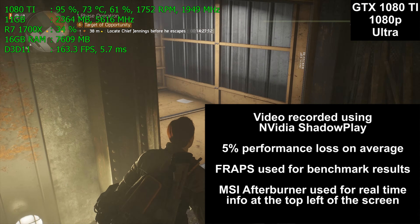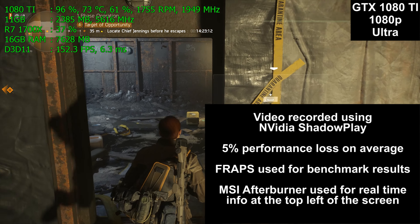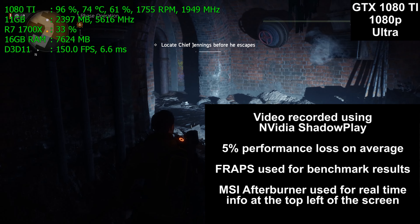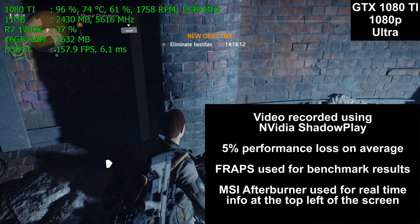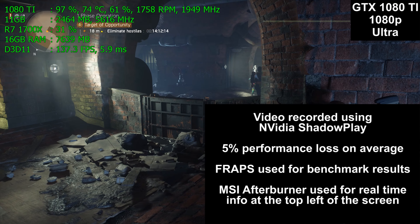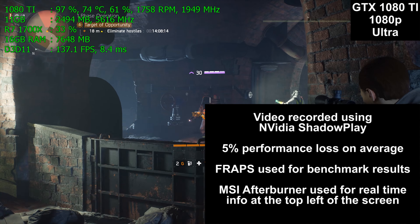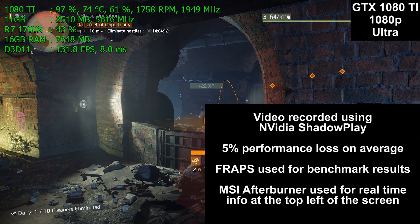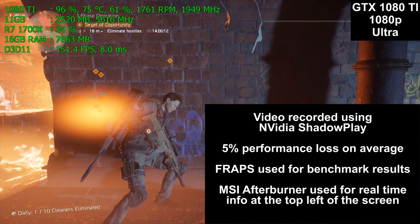The video you are watching was recorded using Nvidia's ShadowPlay. There's about a 5% performance loss on average for using the built-in recording software. Because we are testing resolutions other than 1080p today, I have to use ShadowPlay because my Elgato HD60S capture card only works at 1080p. Fraps was used for the benchmark results you'll see at the end of this video, and MSI Afterburner is used for the real-time performance numbers you see in the upper left-hand corner of the screen.